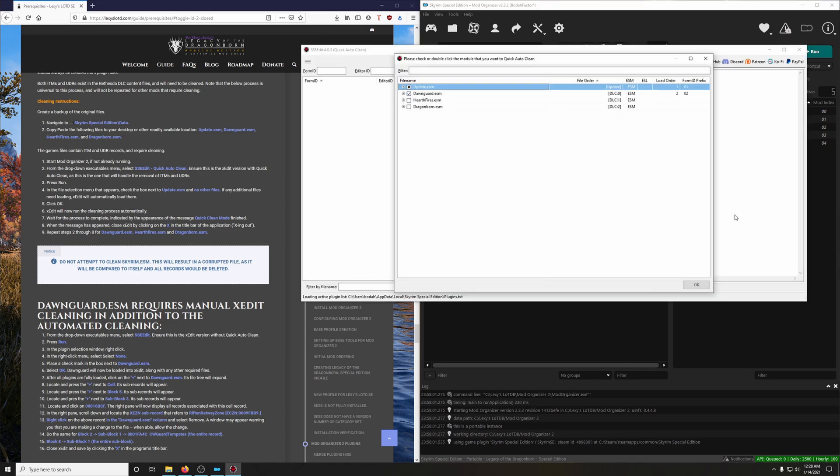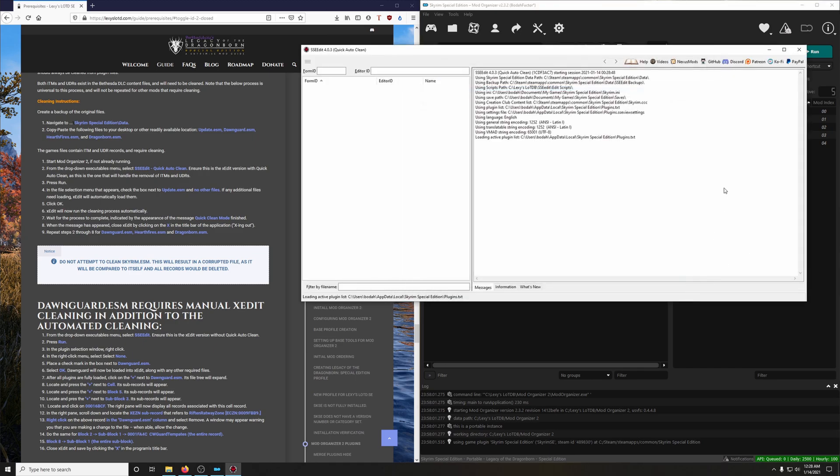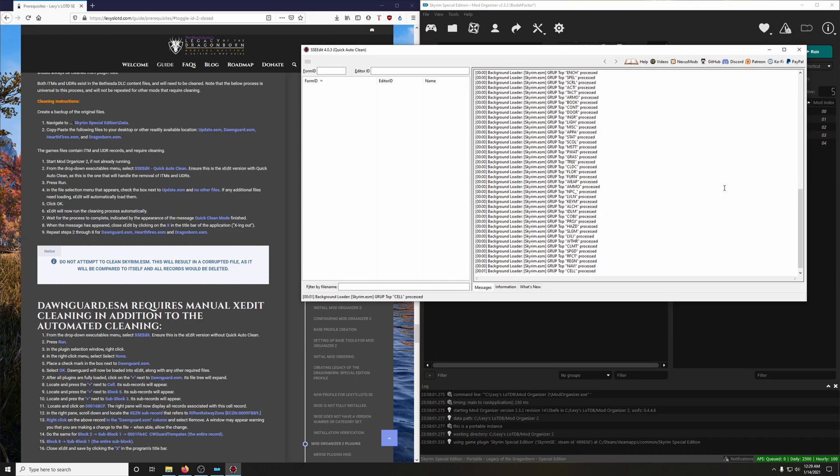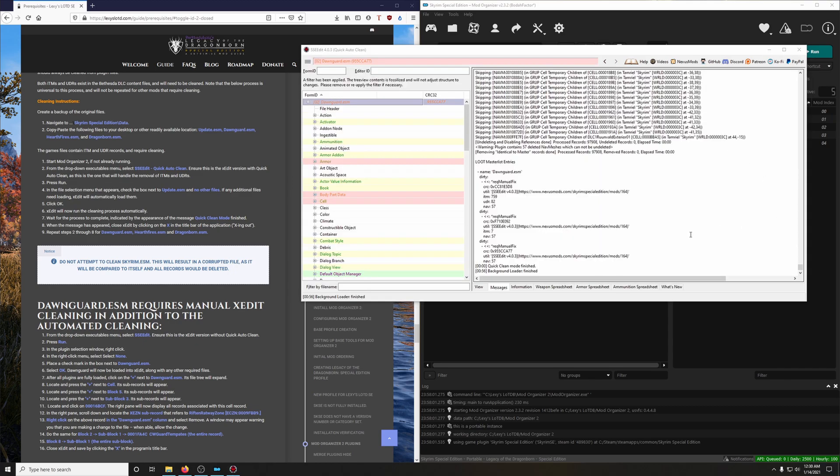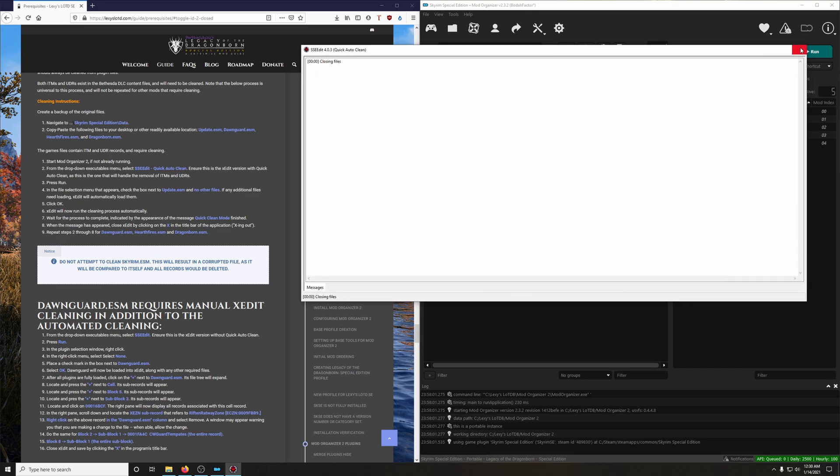Click on Dawnguard, and then click OK. And let it do its thing. Quick Clean Mode finished. On to the next one.